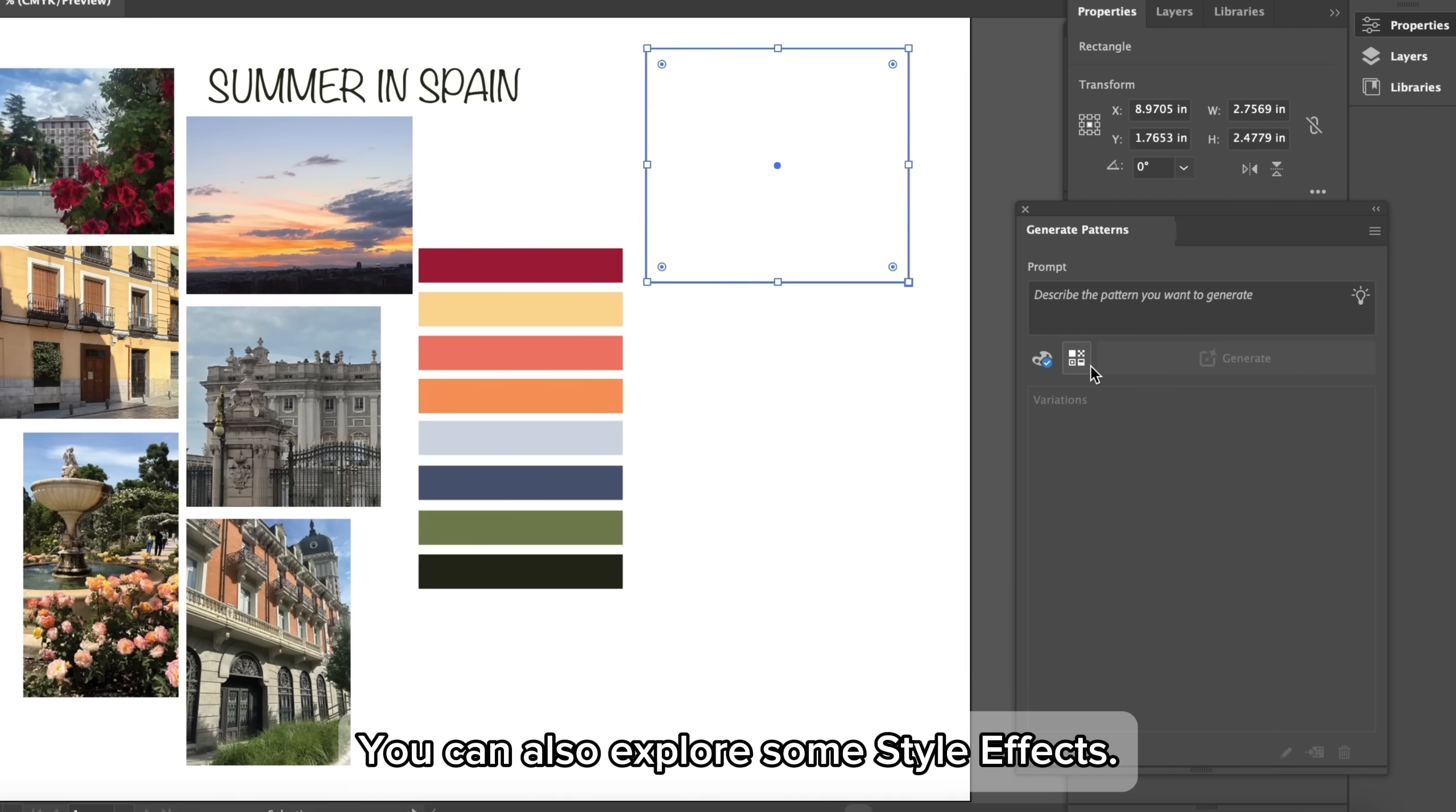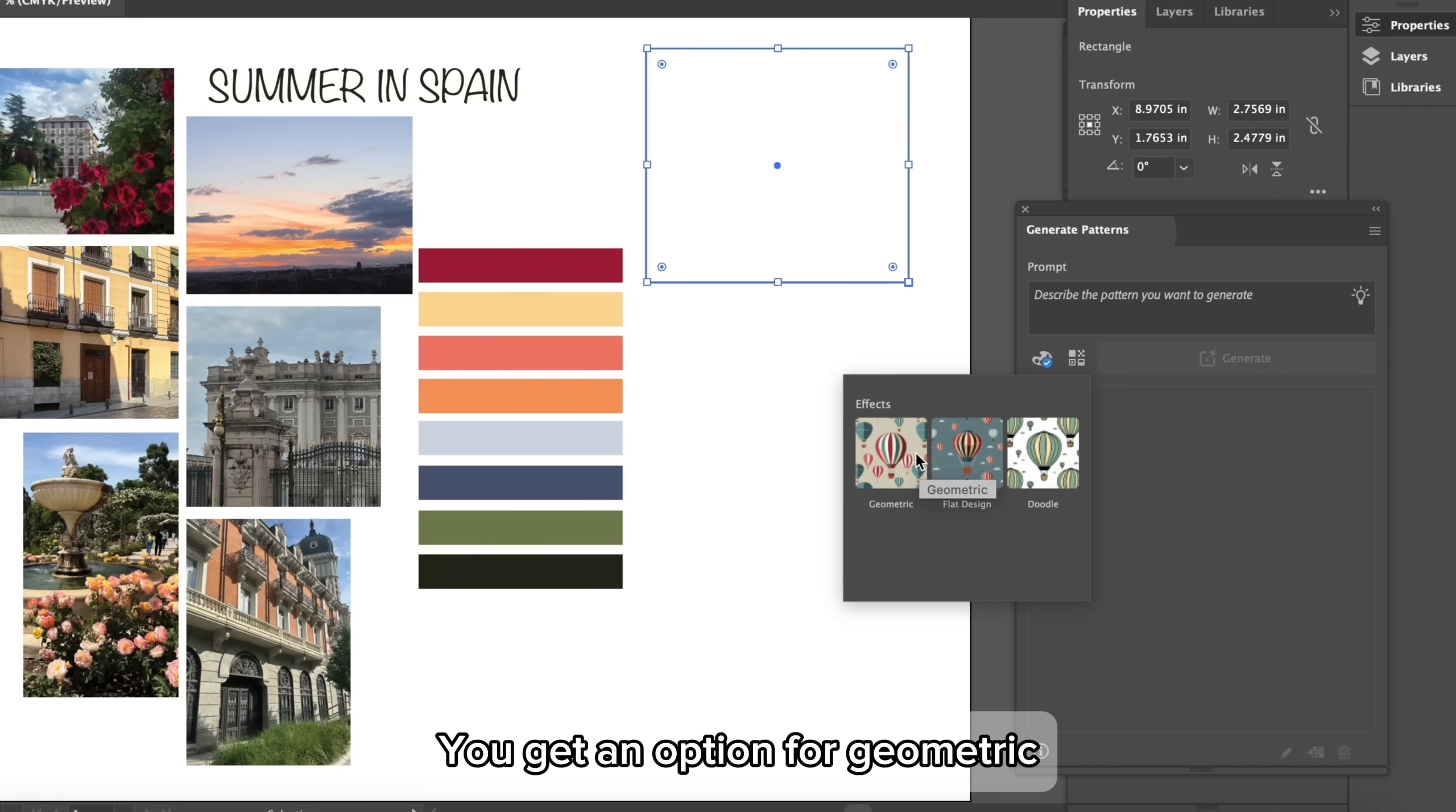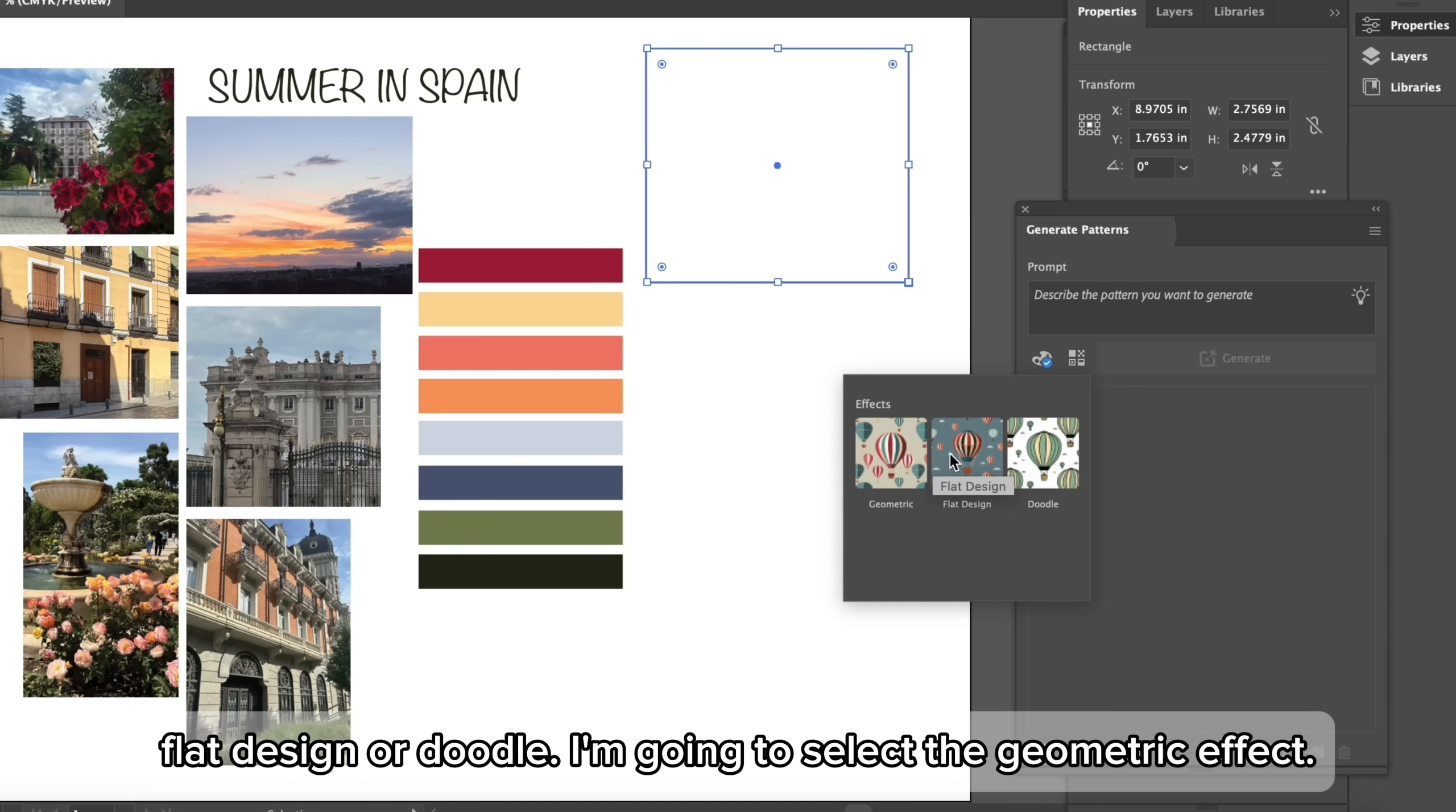You can also explore some style effects. You get an option for geometric, flat design, or doodle. I'm going to select the geometric effect.